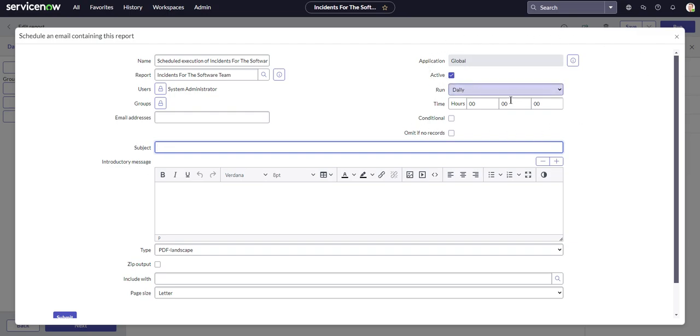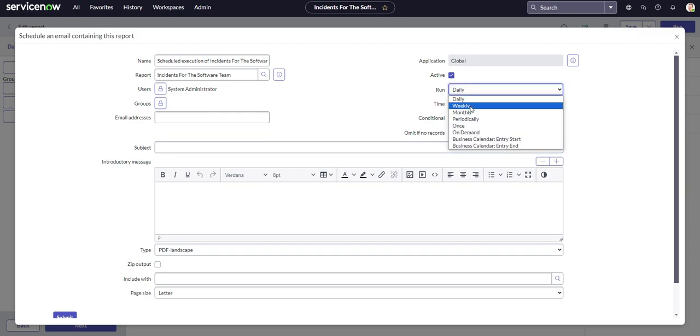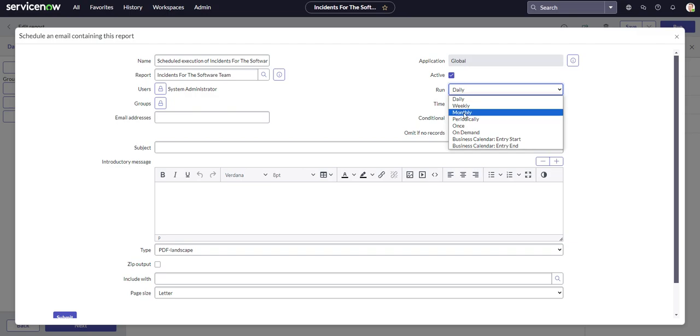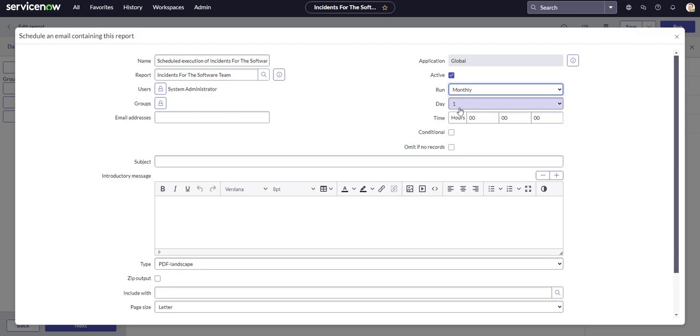So this is the cadence. You can run it either daily, weekly, monthly, periodically, once, or on demand. For us, I think it would make sense to run it once a month. So we would want that to run on the first day of the month and we could have it run at 8am.